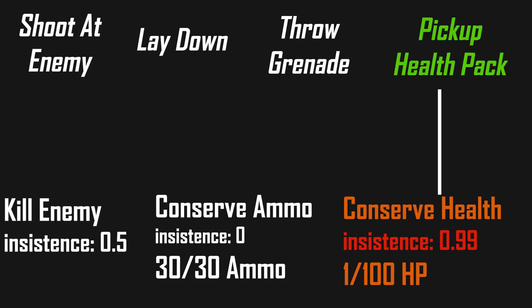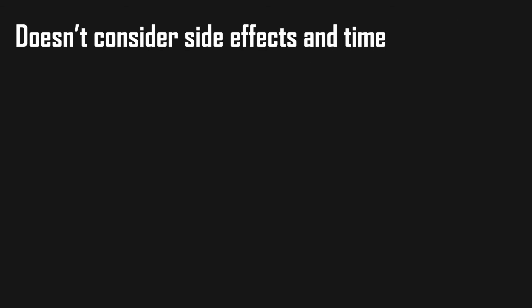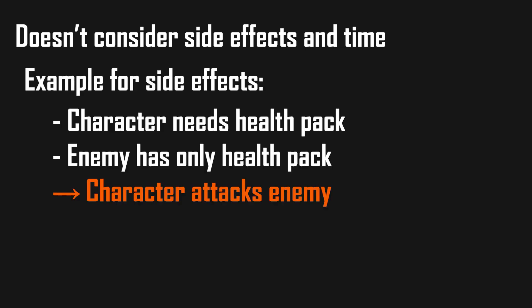Surprisingly, this already works very well for RPGs with limited actions or 3D adventure games, but it doesn't consider side effects or time. If there was an enemy with a health pack and the character needs the health pack but can't find another one, he will attack said enemy, which is obviously not a good move if you have low HP.